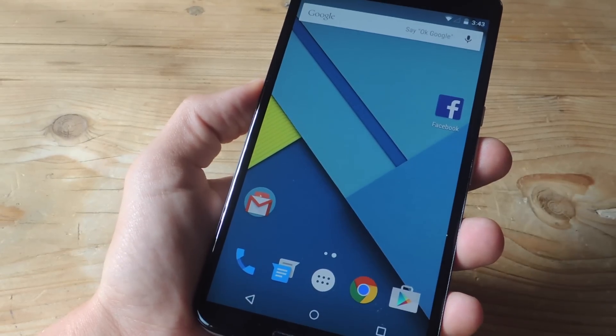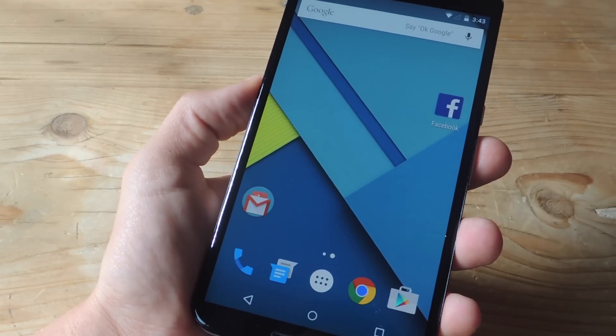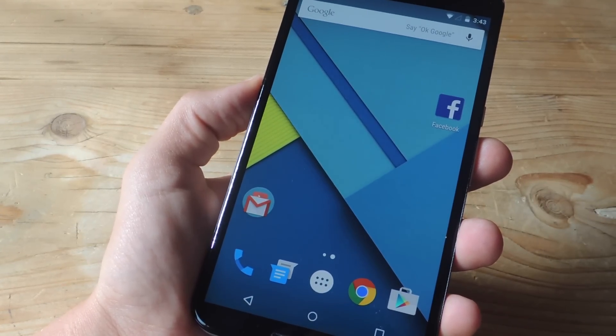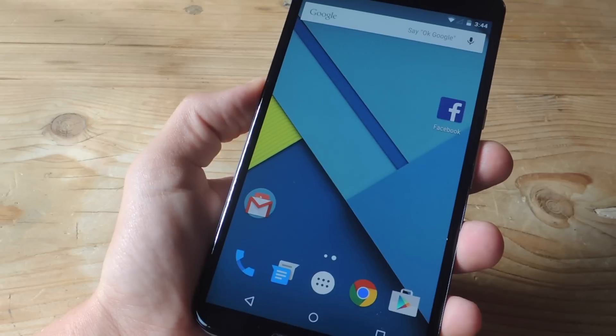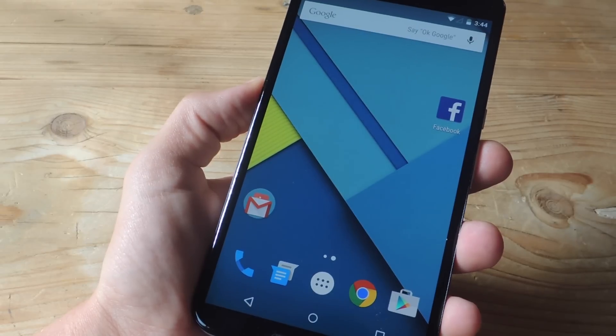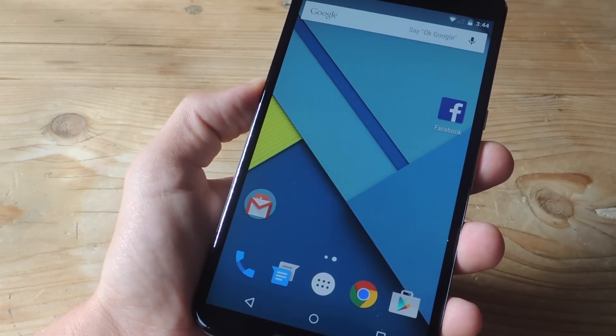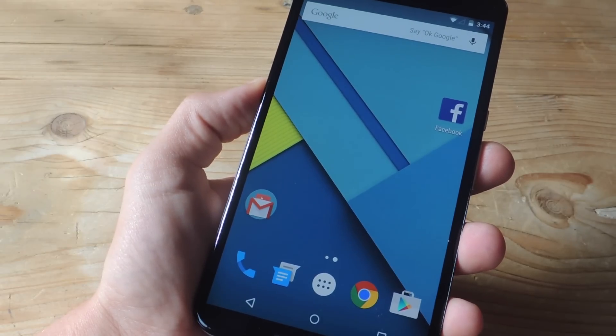Hey what's up everybody, it's Neo here with Gadgets and today I'm going to show you how to run two separate Facebook accounts on one Android device.